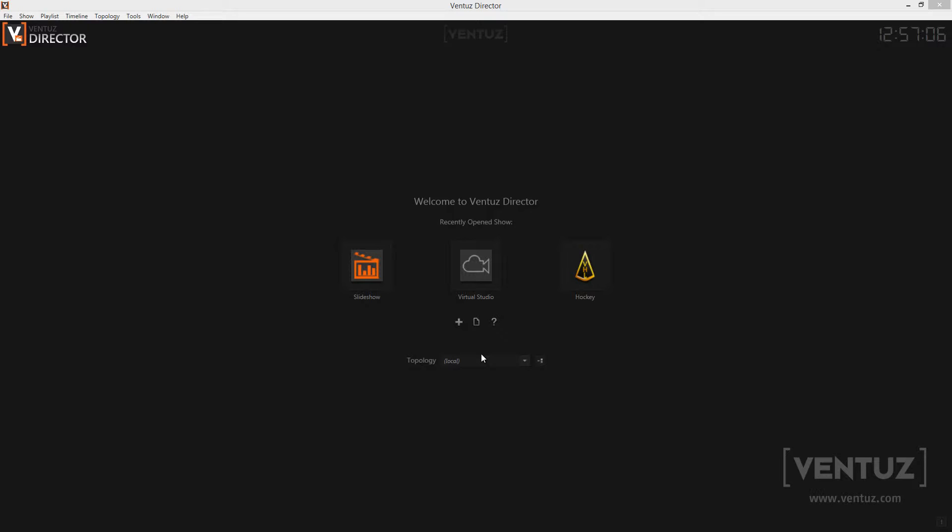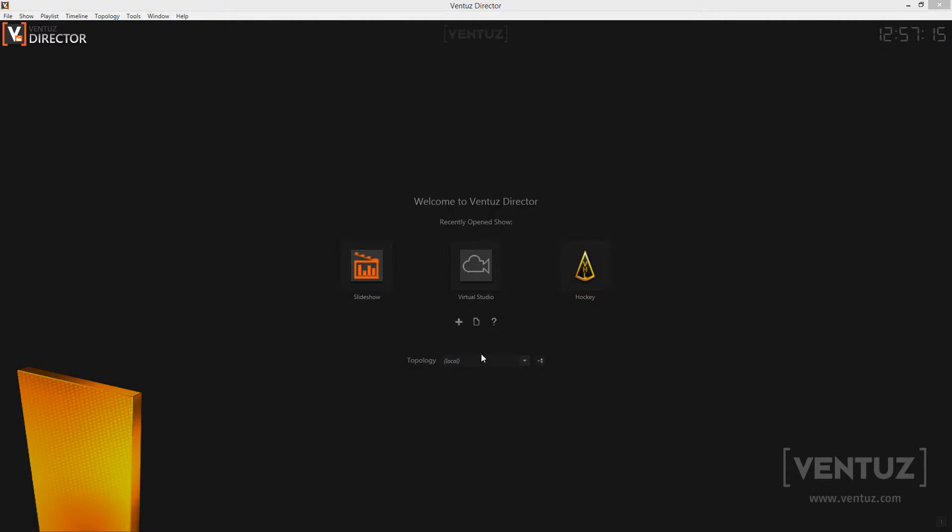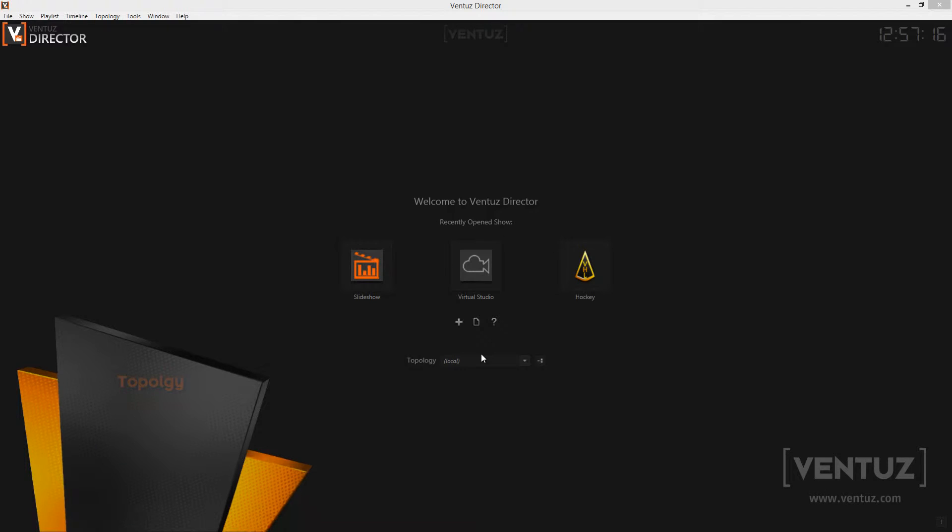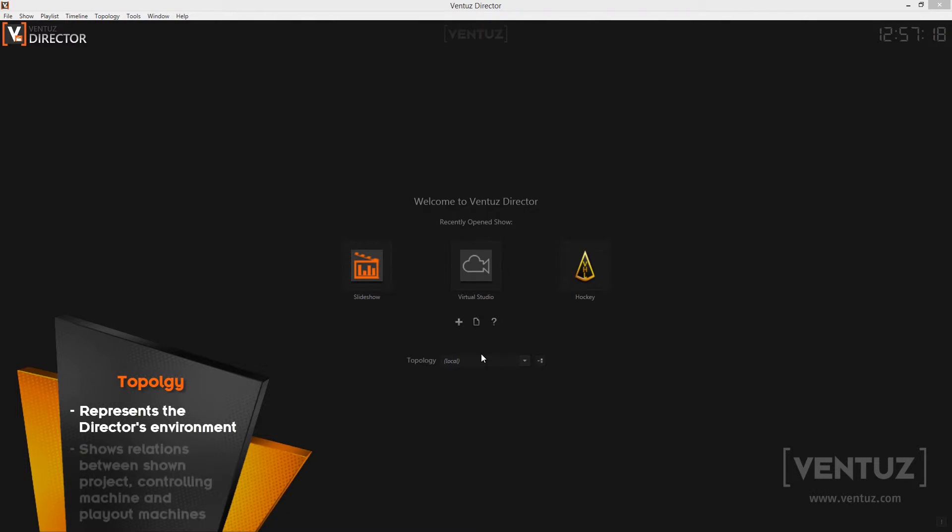Firstly let us talk about the topology and its concepts in the Ventus Director. The topology is a description of the relations between the Ventus project, the controlling machine and the play-out machines. So you can define which machines should render which content of the project.